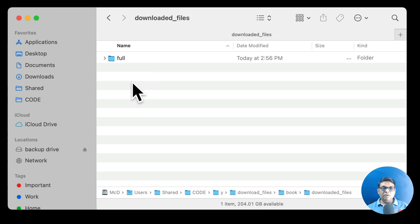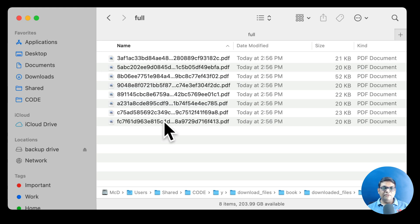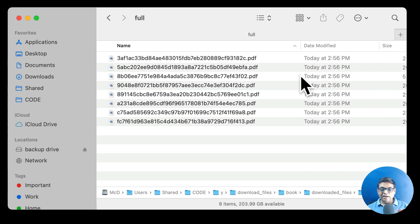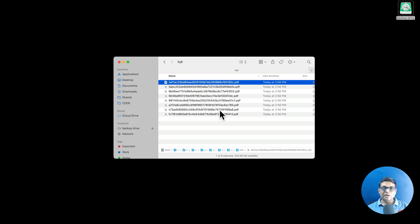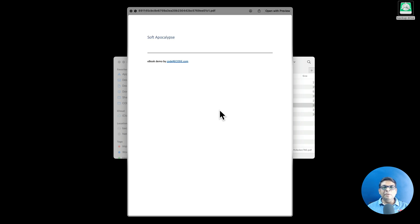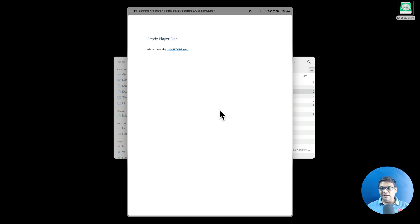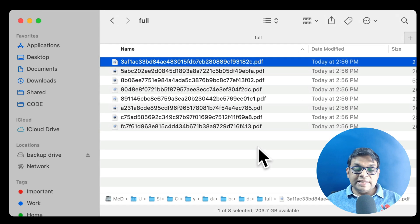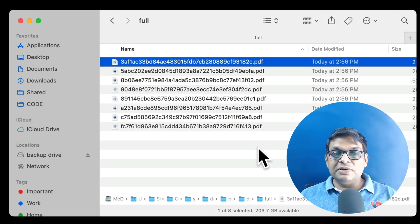You can see that this is the downloaded files. There is a full folder. And now you can see that the file names are not really friendly. But if you look at the PDFs, we can see that all the PDFs have been downloaded correctly. And of course this is just for testing. That's all is there in the PDF.